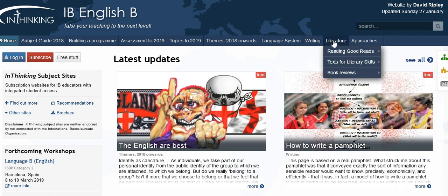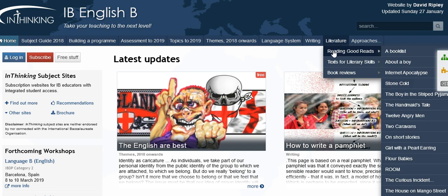Next, literature. The most important section here is probably reading good reads. It starts with a general book list — a collection of many works I've heard of as being good for teaching — and then detailed pages on 15 suggested works.